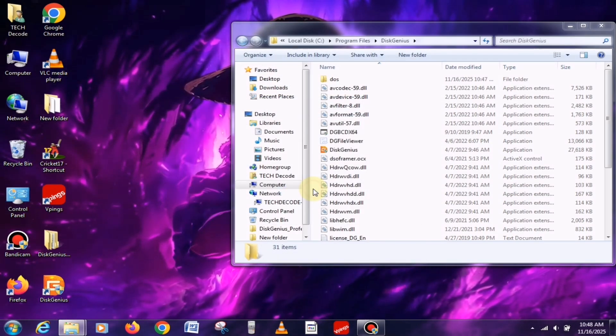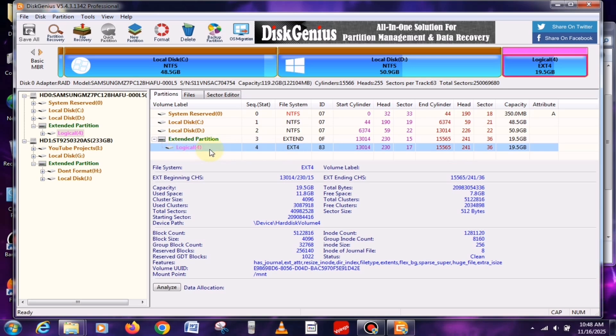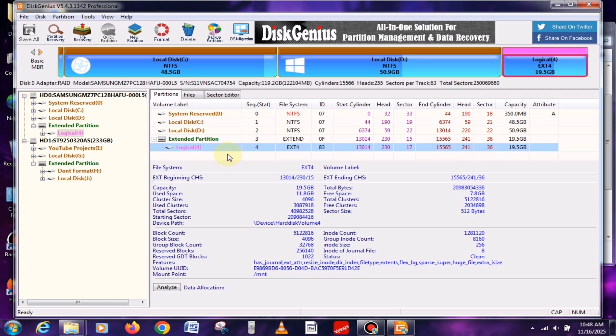After that, open Disk Genius and select a new partition. Make sure the partition you select is completely empty and that your system drive has at least 20 gigabytes of free space available.